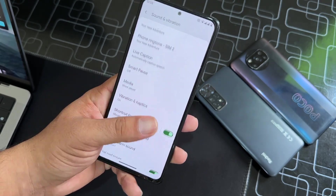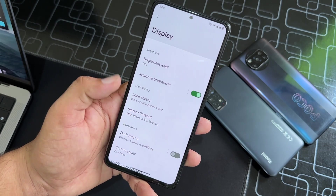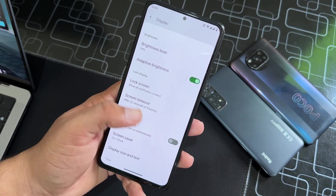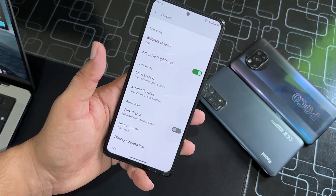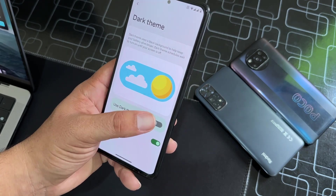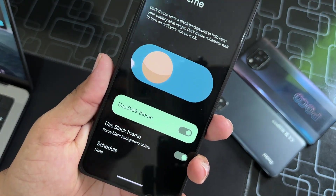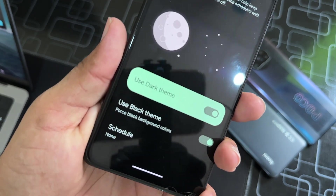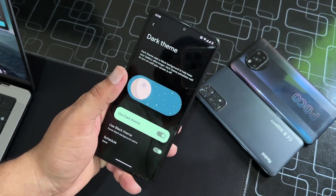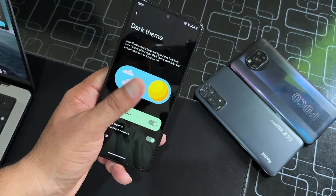Then we have Display. We have all typical options — you can enable or disable the dark theme right from here, and you can also use the black theme which gives you an AMOLED black color. As you can see here it is giving us reflections, so we're going to use the light theme.